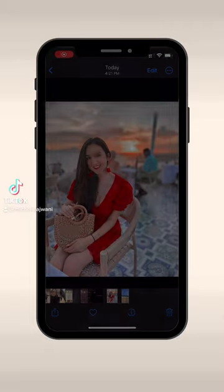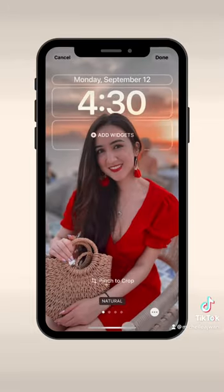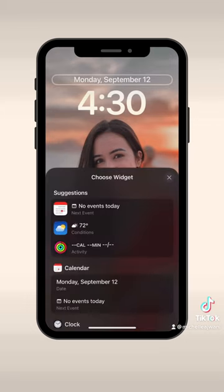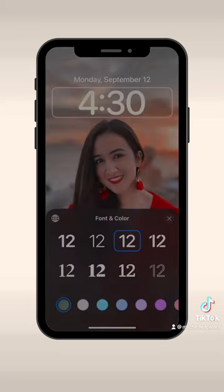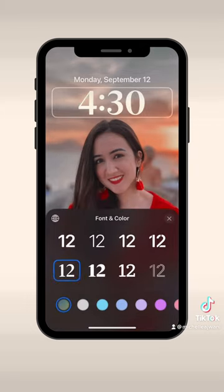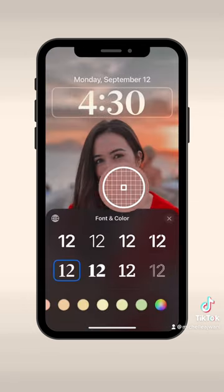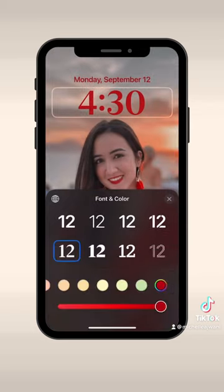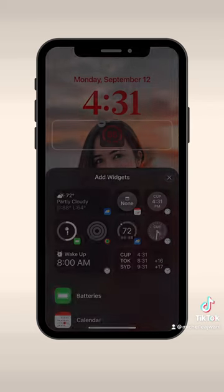The iOS 16 update is here. You can customize your lock screen by adding different widgets, as well as changing the font and the color of the date and the time. I'd like to choose the color of the photo — I chose the color red. You can also add widgets like weather as well as world time.